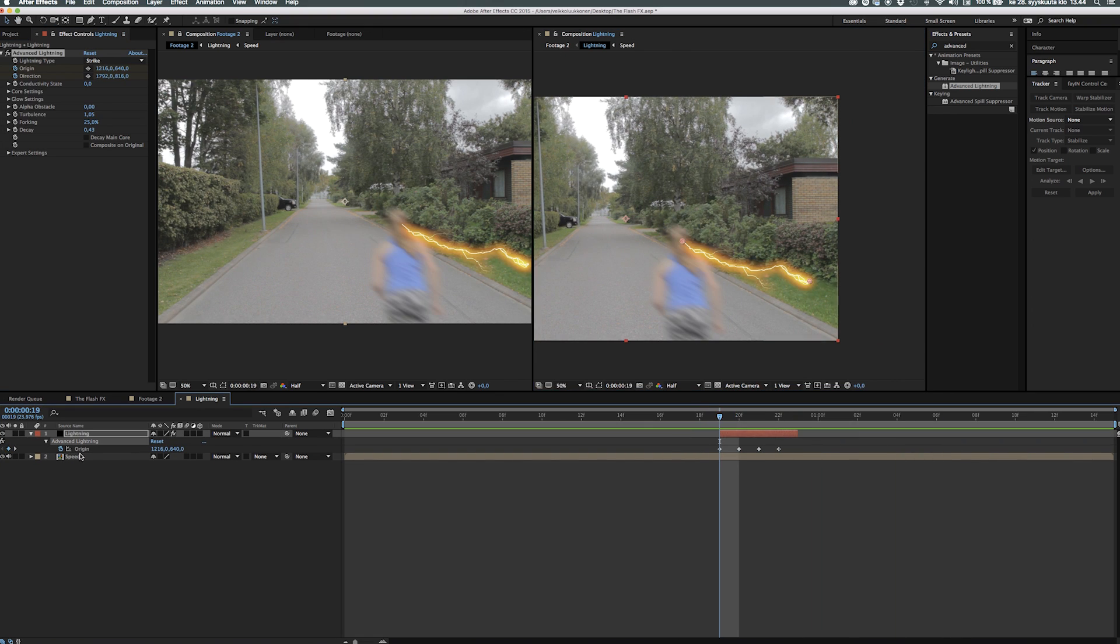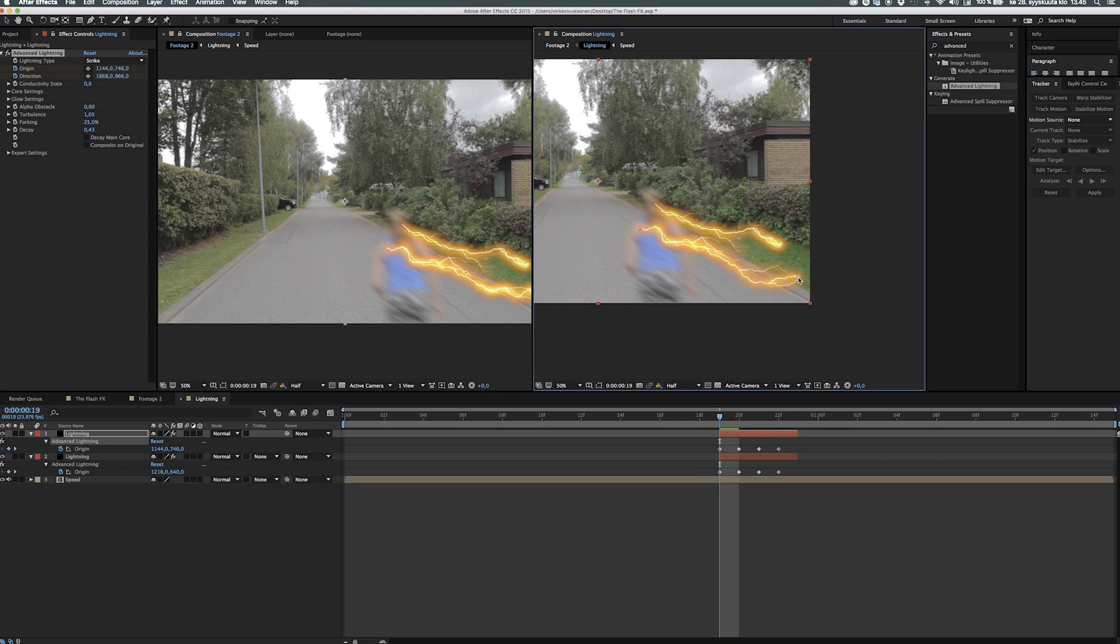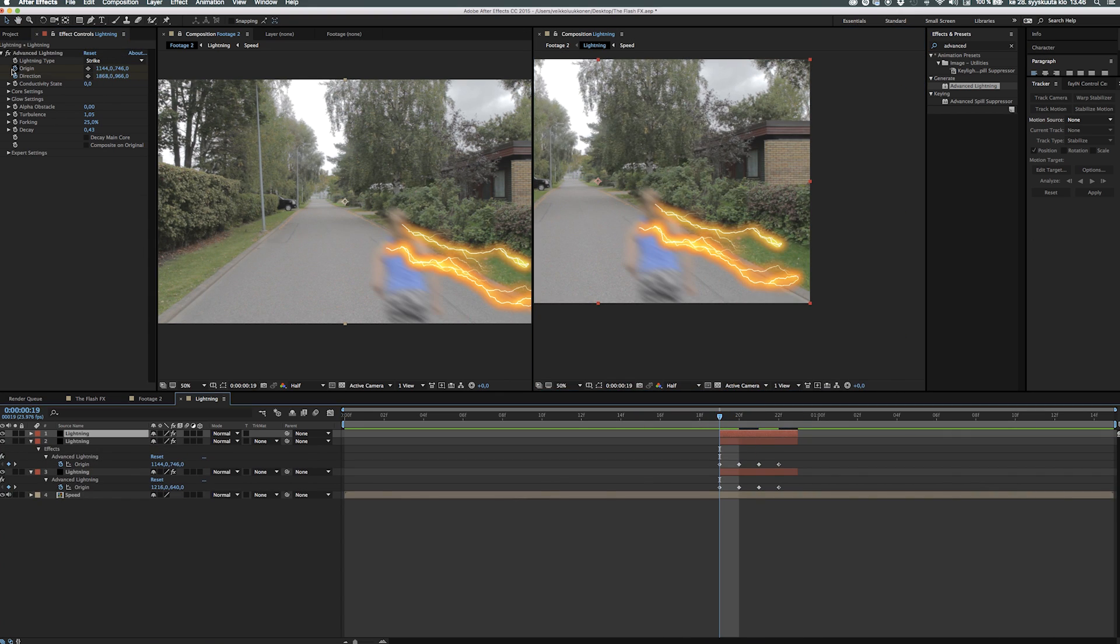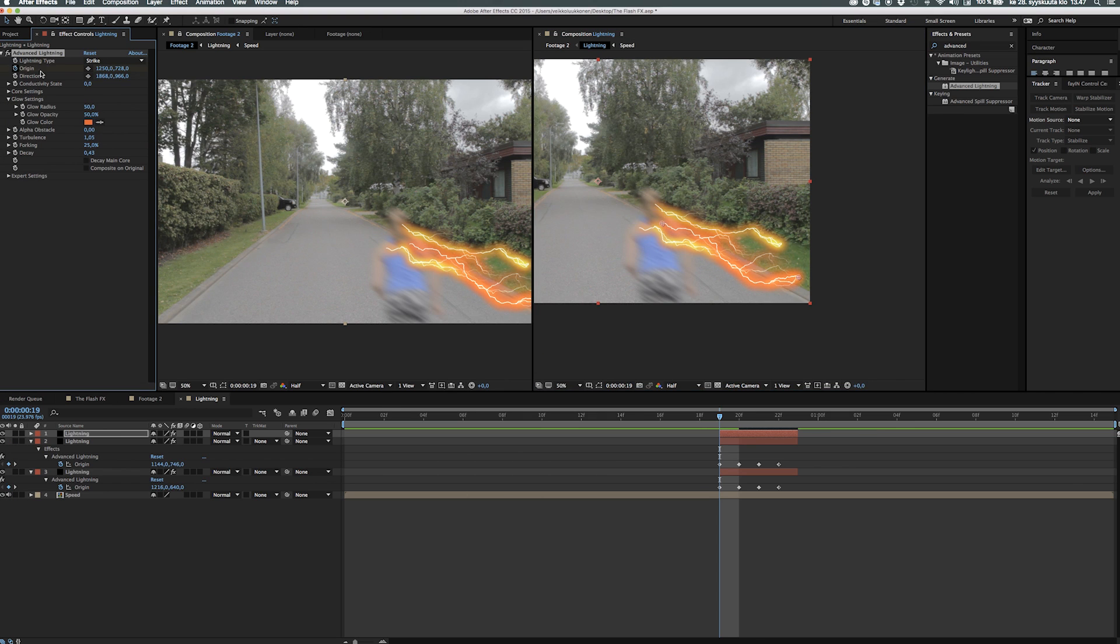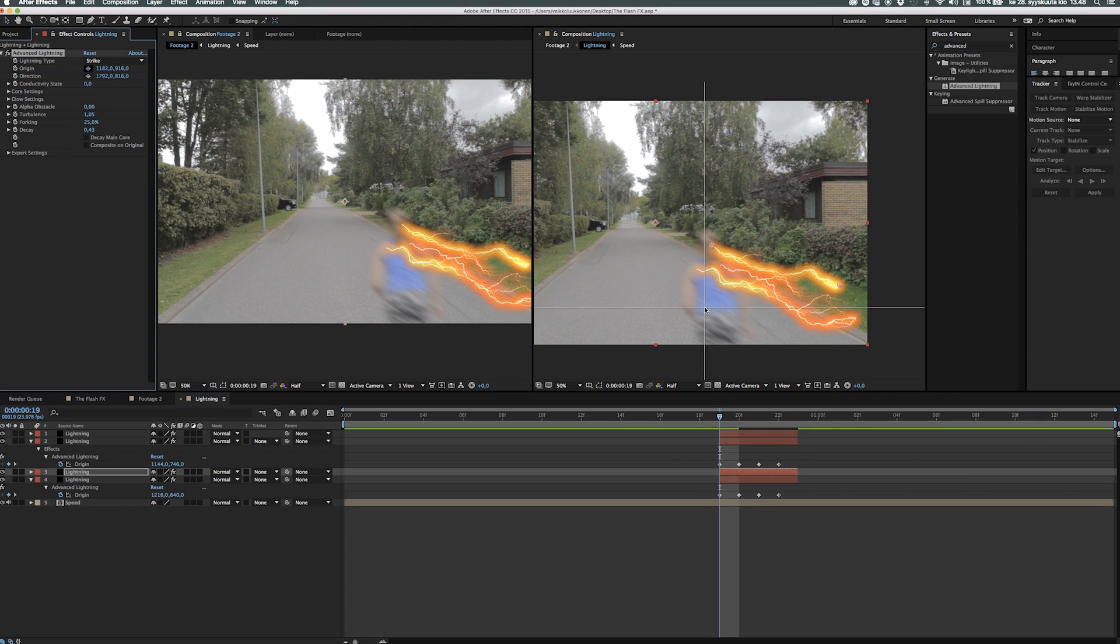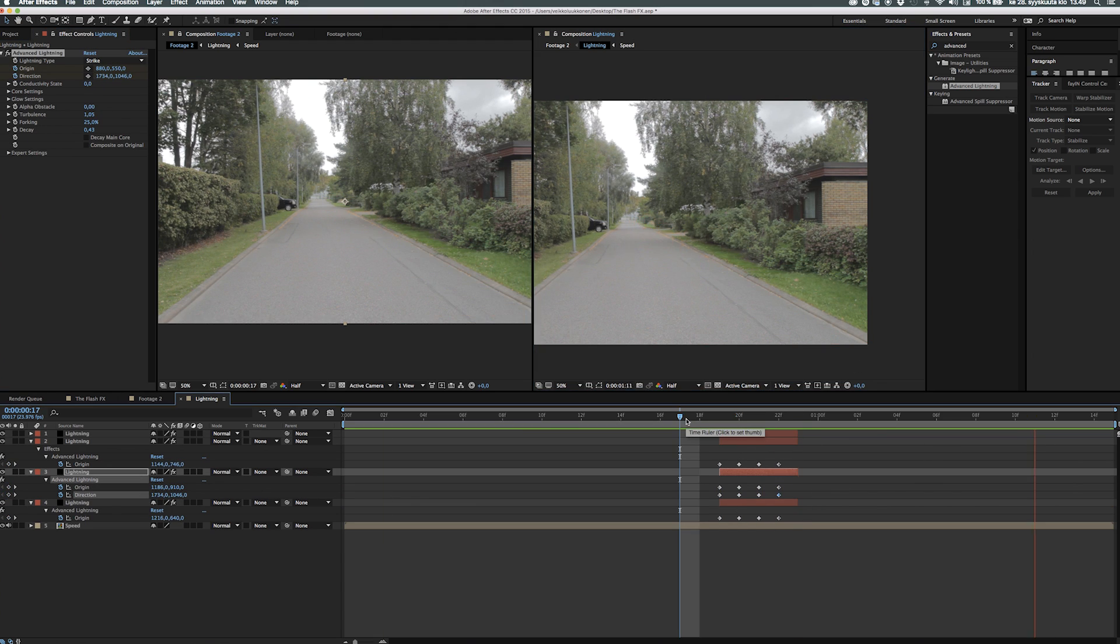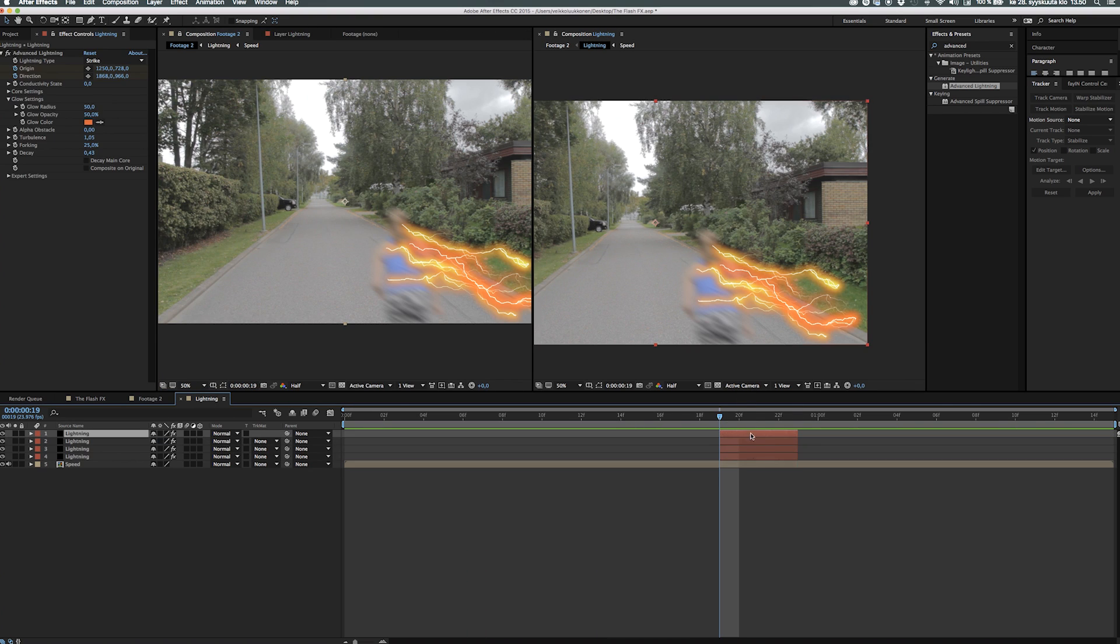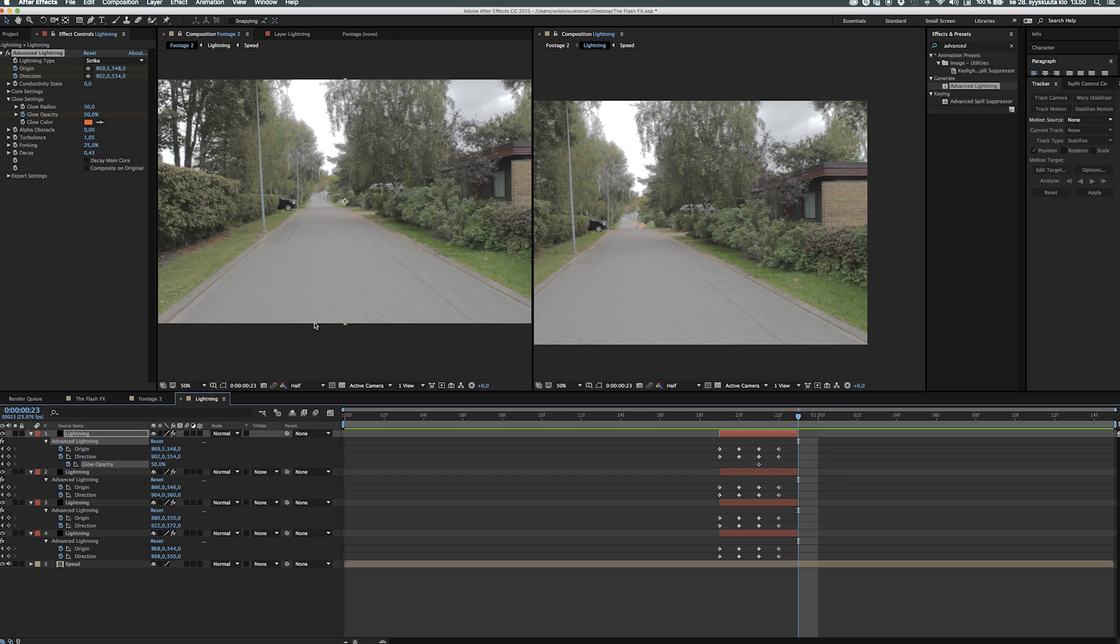Then you just repeat that process as many times as you need, as many lightning bolts you want to add. I used approximately four but you can use more, but I'll say four is a very safe method. Don't forget to make some variations to the coloring. The warm orange and the reddish colors are really the original colors for the Flash TV series.